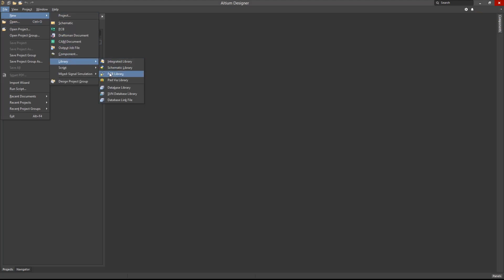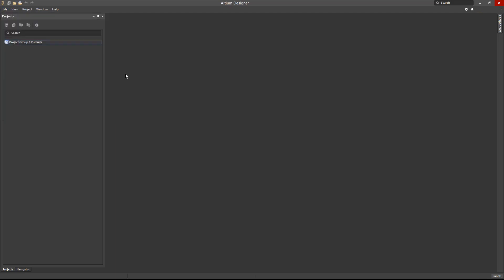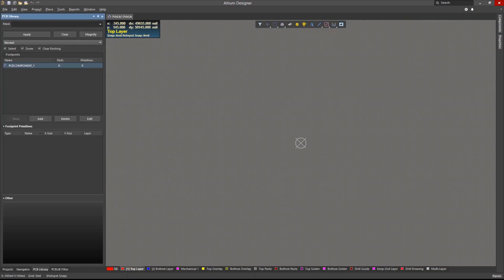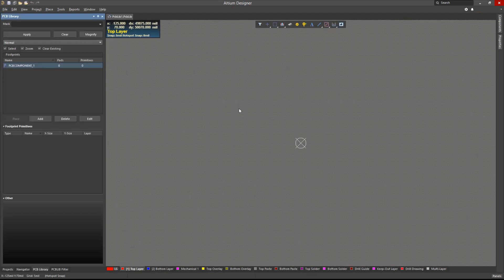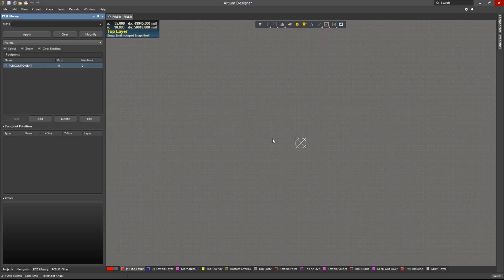Within this editor, the PCB library panel on the left shows the list of footprints within the library. Before we start creating or editing a footprint, we should create a workspace where we will set the appropriate grids and units.